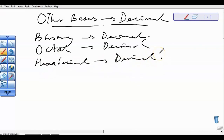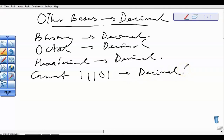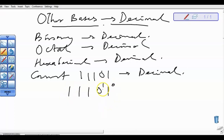Example 1. We are given: convert 11101 — convert it to decimal. Step 1 is to assign weights starting from the right. The value given is 11101. We're going to assign weights starting from the right, beginning from 0: 0, 1, 2, 3, 4. So having done that, we're going to expand these values by multiplying by the current base raised to the powers we have assigned.